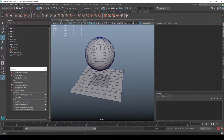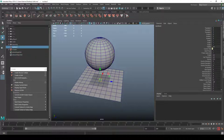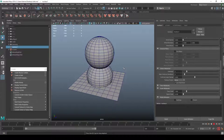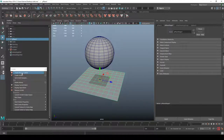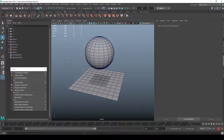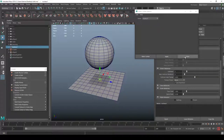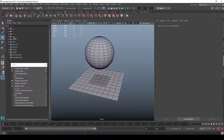I'll go into the nucleus attributes and set the scale to 0.1 so it goes a bit faster. Then I'll select the ground plane and create a passive collider — now if I press play the ball stops falling endlessly. Make sure that under the passive collider you select the same nucleus you're using for the cloth, not a new one.